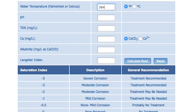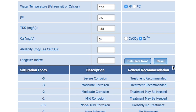For temperature, I'm going to use 264 degrees Fahrenheit — you can put it in Celsius as well. That's the temperature my steam boiler is set to, and you'll want to use the highest temperature your boiler might reach. My average pH is 7.5, total dissolved solids average 188 parts per million. My calcium level is 34 milligrams per liter, measured as the ion, so I'm selecting the CA2+ radio button here. The other option is calcium hardness as CaCO3, that's calcium carbonate, so be sure to use the right one. Finally, my alkalinity is 88 milligrams per liter. With all the numbers in, I just press Calculate and my LSI comes in at plus 0.94.